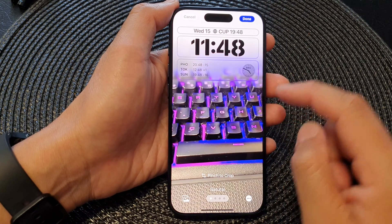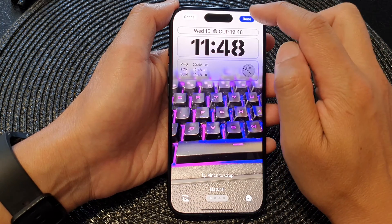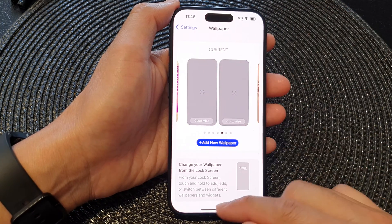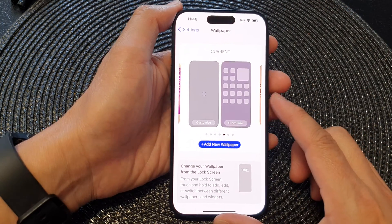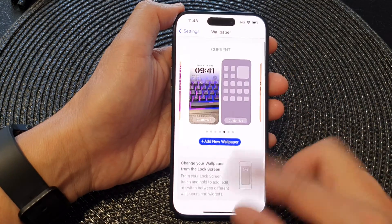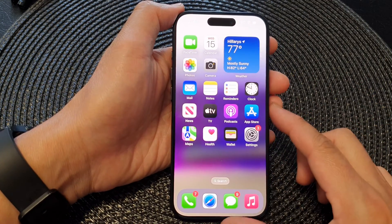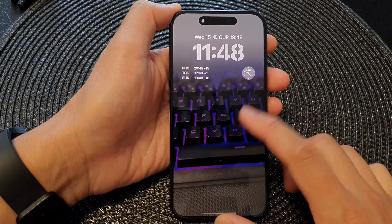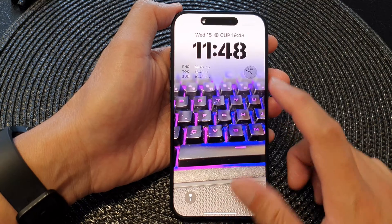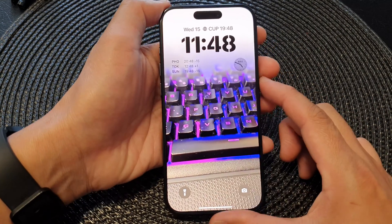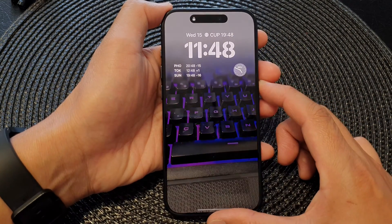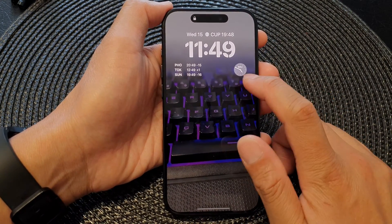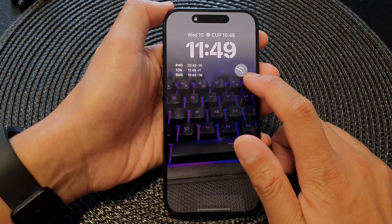Then tap Done to save the changes. Now you can swipe up to go back to the home screen, and pressing the side button will allow you to go into your lock screen and view your analog city clock.